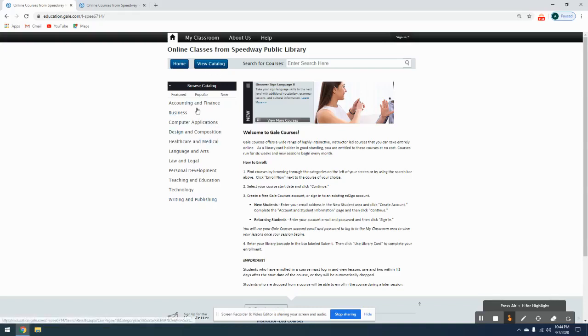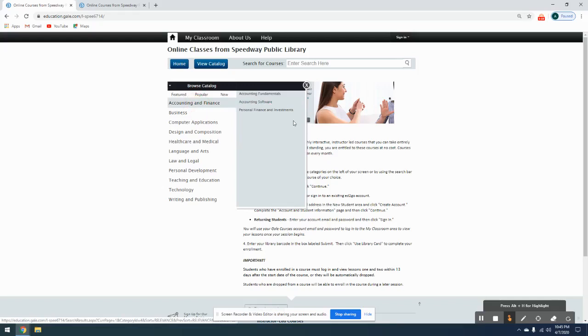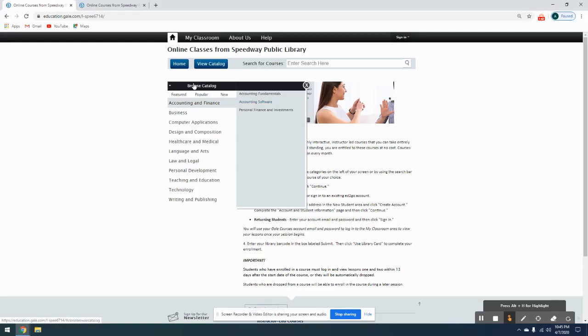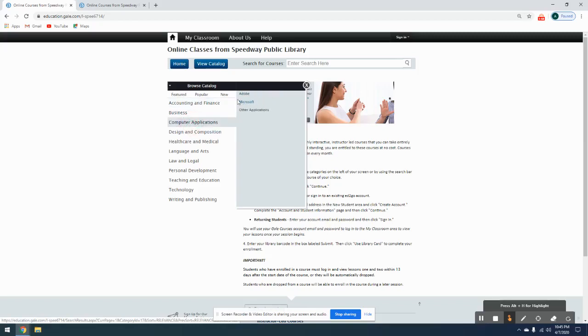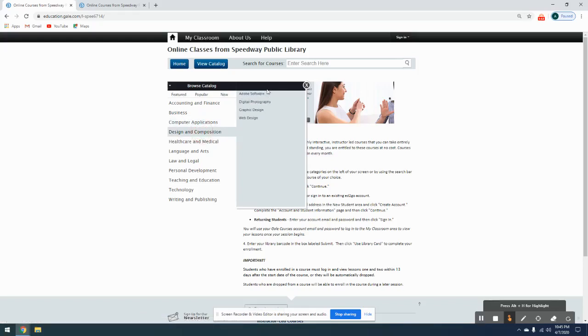If you click on each of those, it'll also bring up a second tab that shows additional programs that fall under that. So for Accounting and Finance there's Personal Finance and Accounting Fundamentals. Computer Applications is where you'll find those Microsoft Office programs. Design and Composition has some of the Adobe software such as Photoshop and Illustrator. There's also how to do your own websites under web design and graphic design.